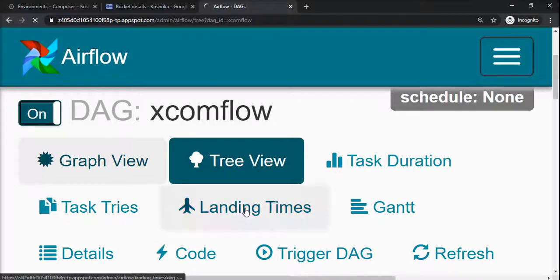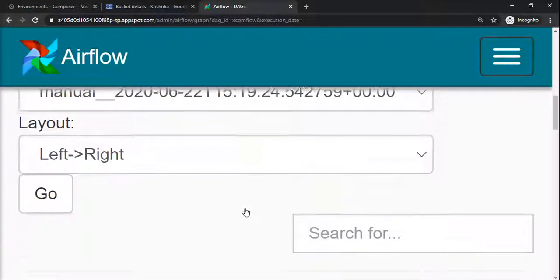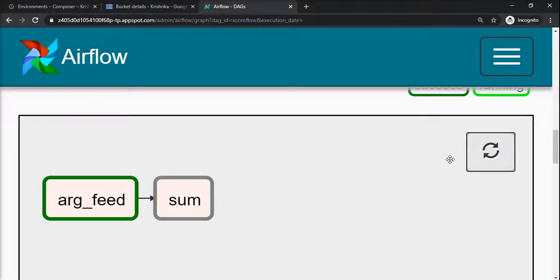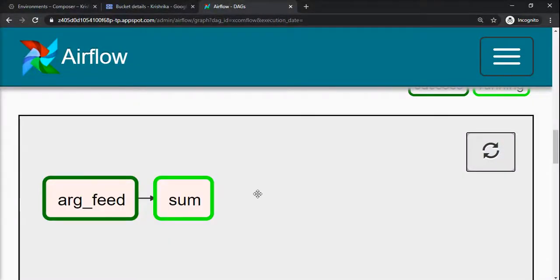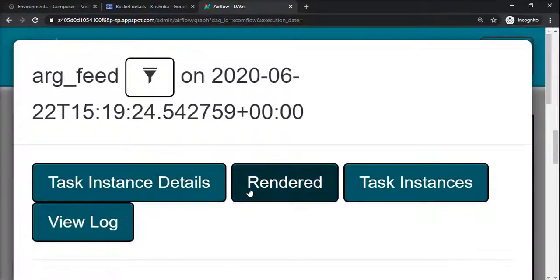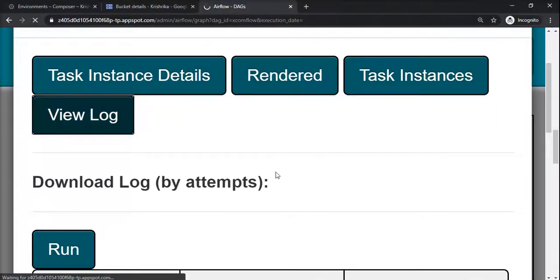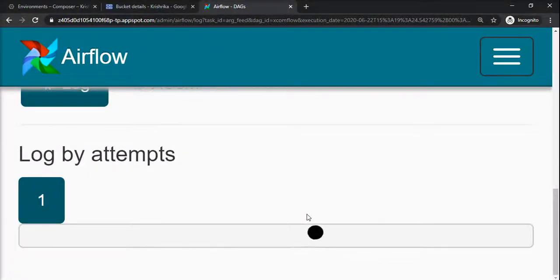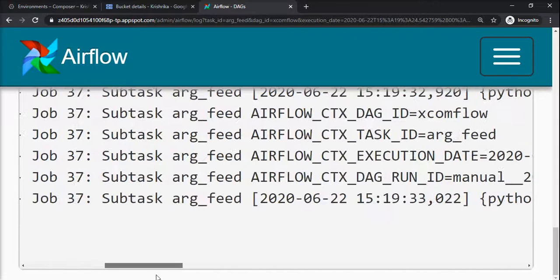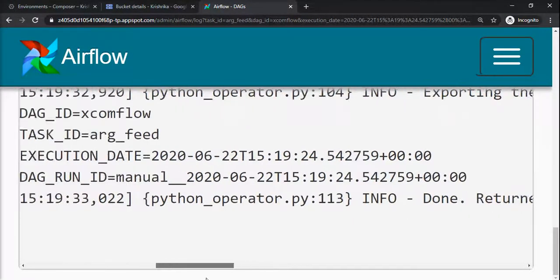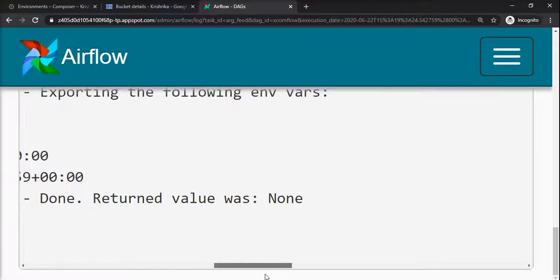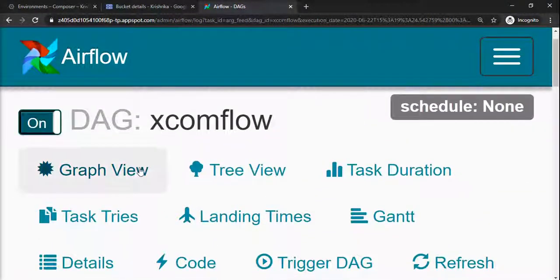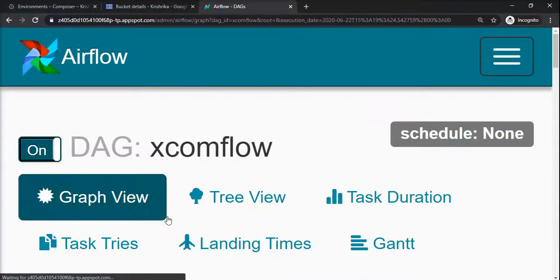Go to graph view. Yeah, the DAG is running. We will just see the logs of the first step. You can see it is not printing anything since we just pushed a value.